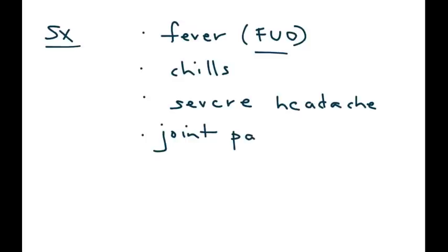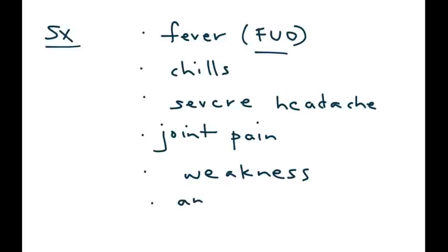Also, the patient will have an overall general feeling of weakness, anorexia, which can, if it lasts long enough, lead to weight loss.